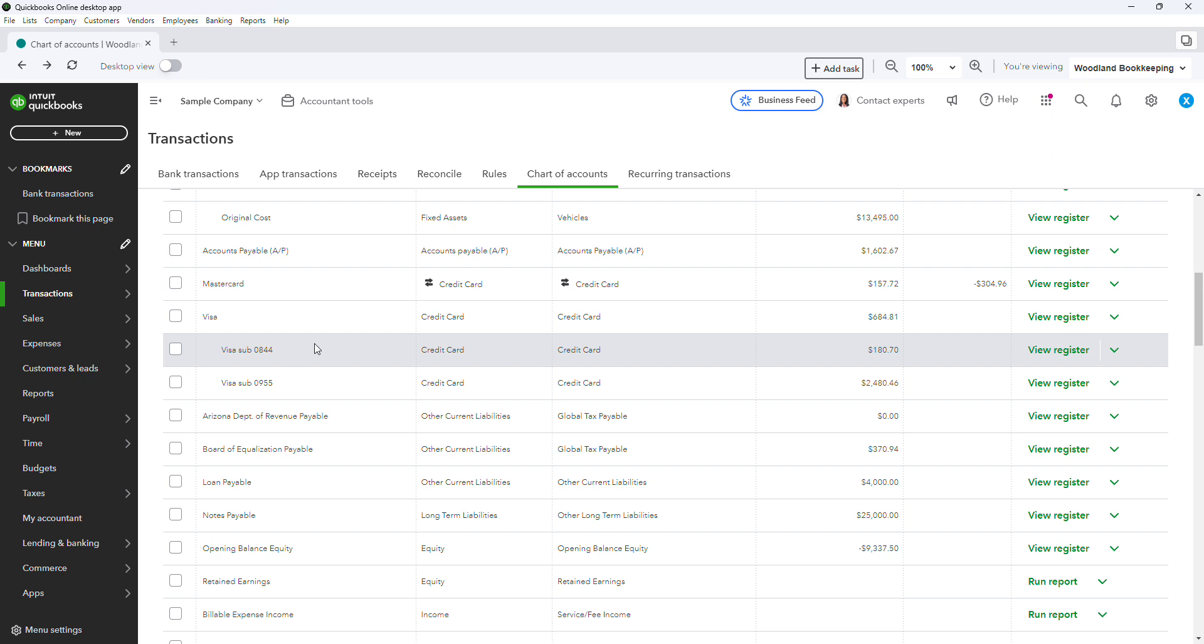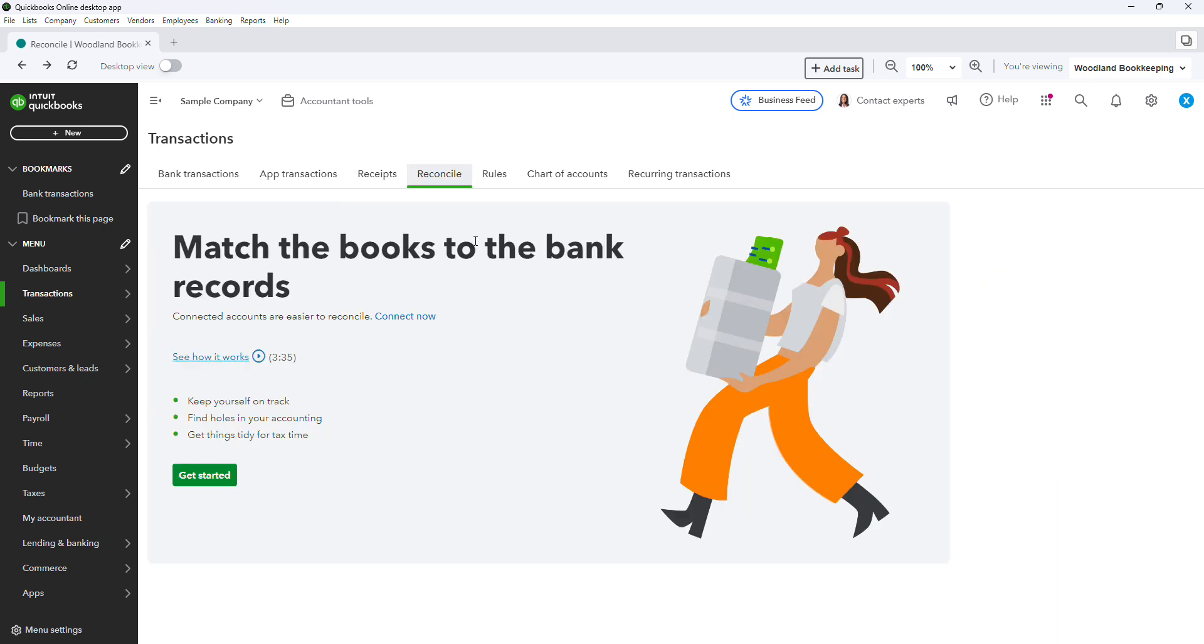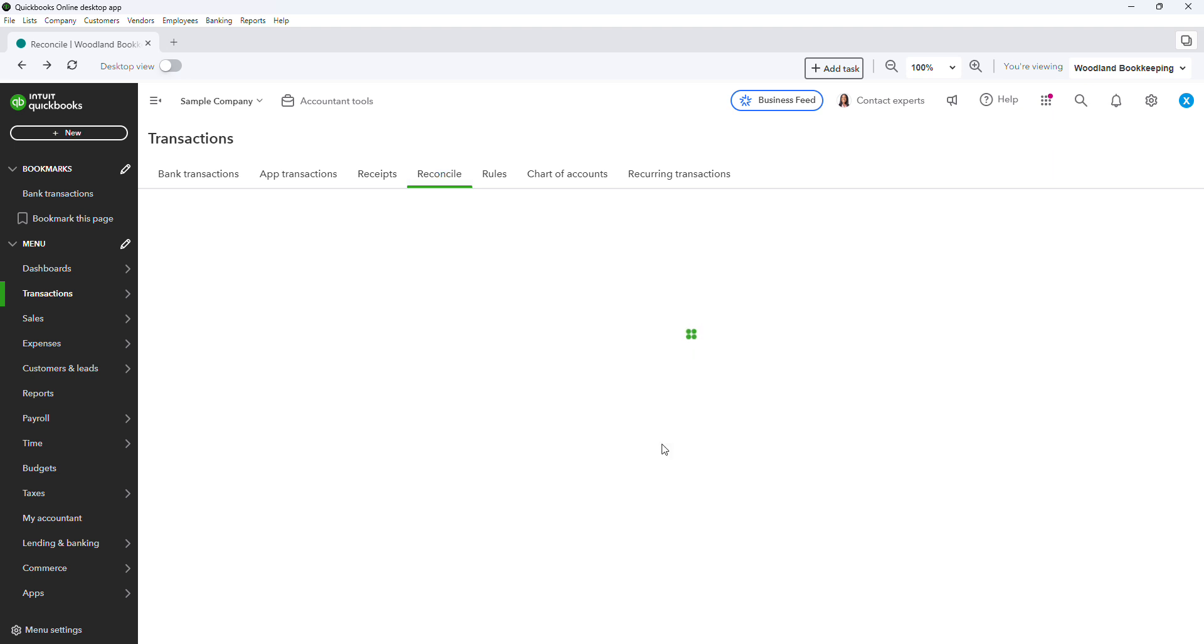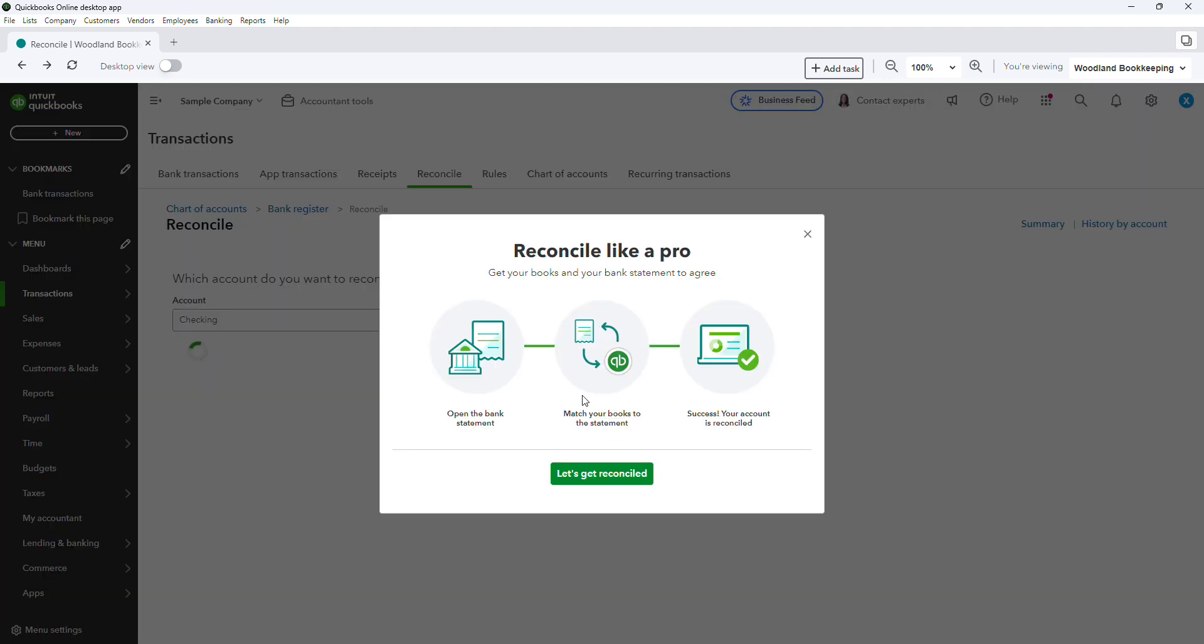So with that, let's go ahead and get started with the reconciliation. So the first step, when you go into reconcile, this will always be the first screen that you see. If you have never reconciled any accounts within your QuickBooks Online, there are tutorials here that you can view, but we are just going to go ahead and get started.